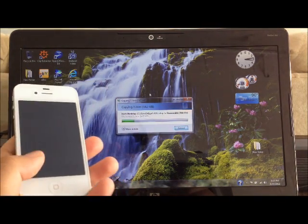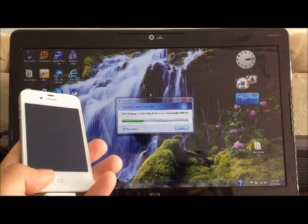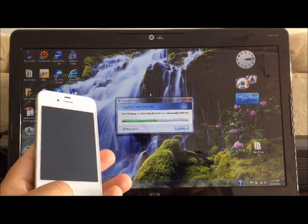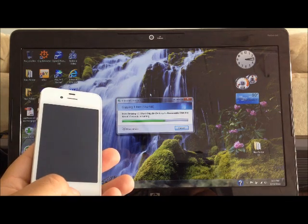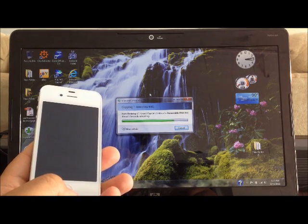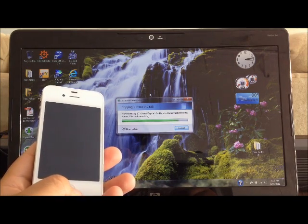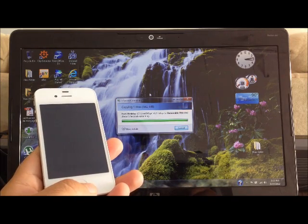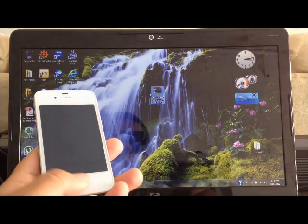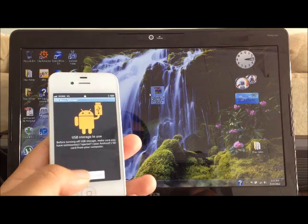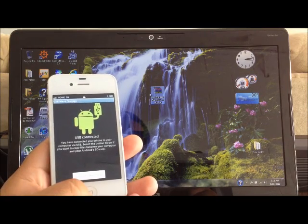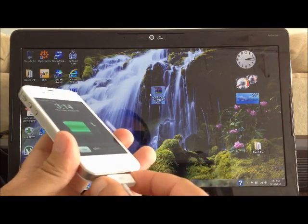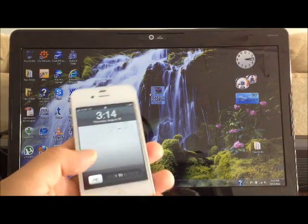The ROM is 142 megabytes. It's transferring now — and it's done. Now we're going to turn off USB storage. Once we do that, you can unplug your phone from the computer.